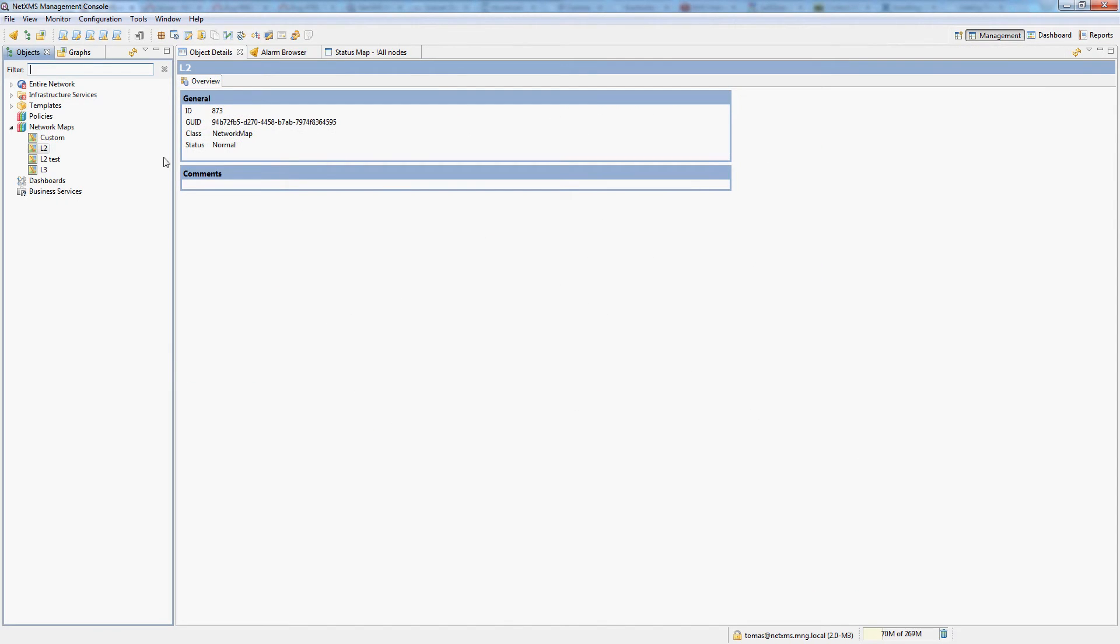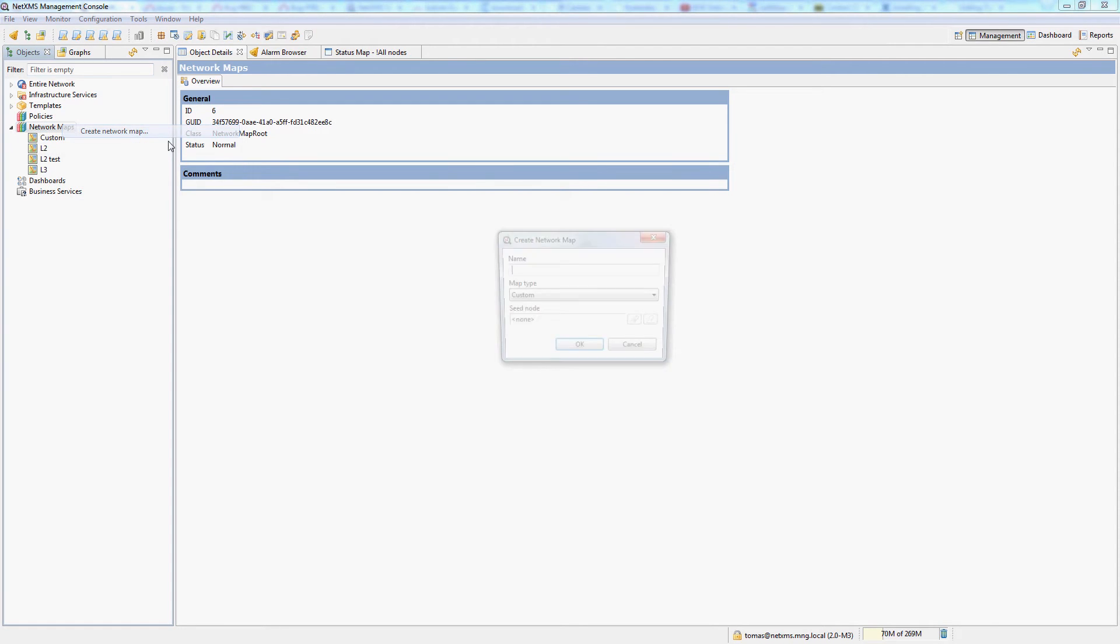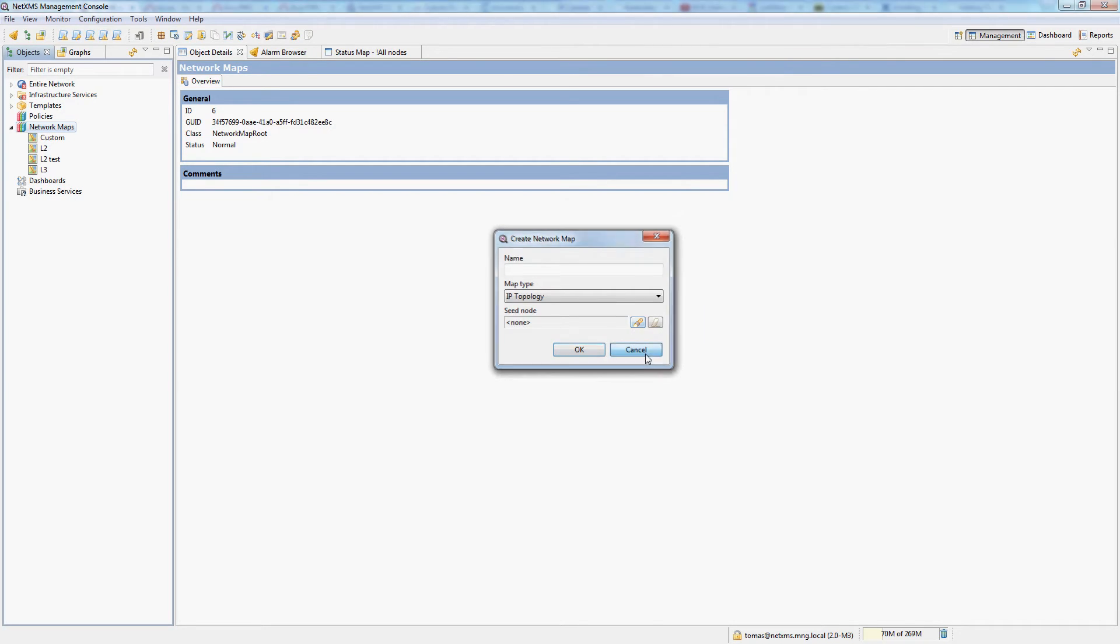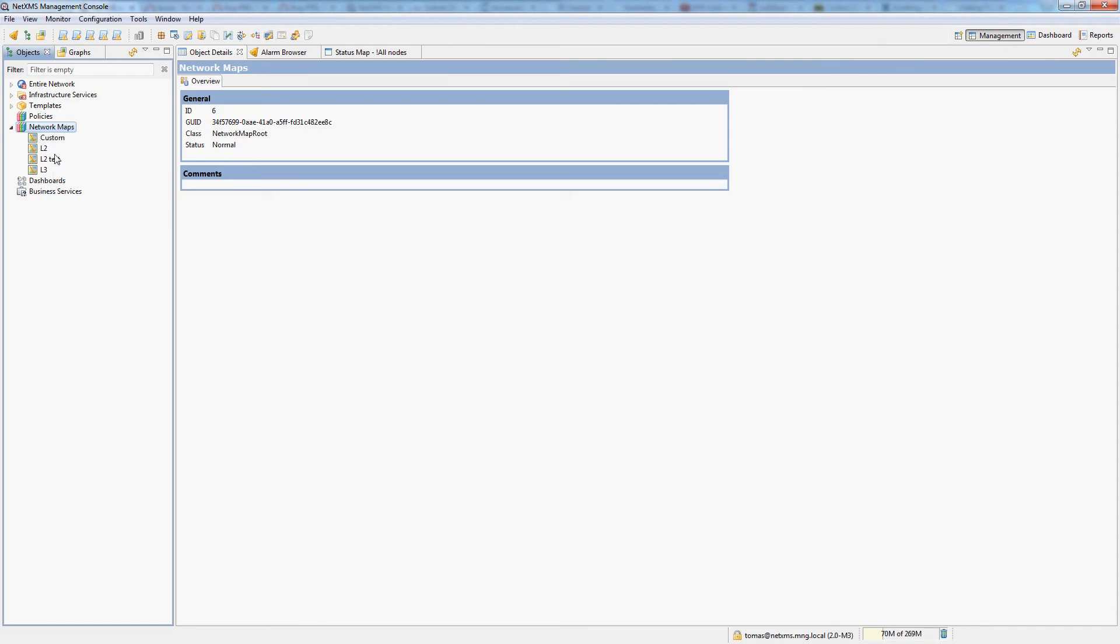With layer 3 maps it's the same principle. If I create an automatic layer 3 map IP topology, I have to give you the root node from which the map will be built. In this case I already have a map prepared, so let me open it for you.